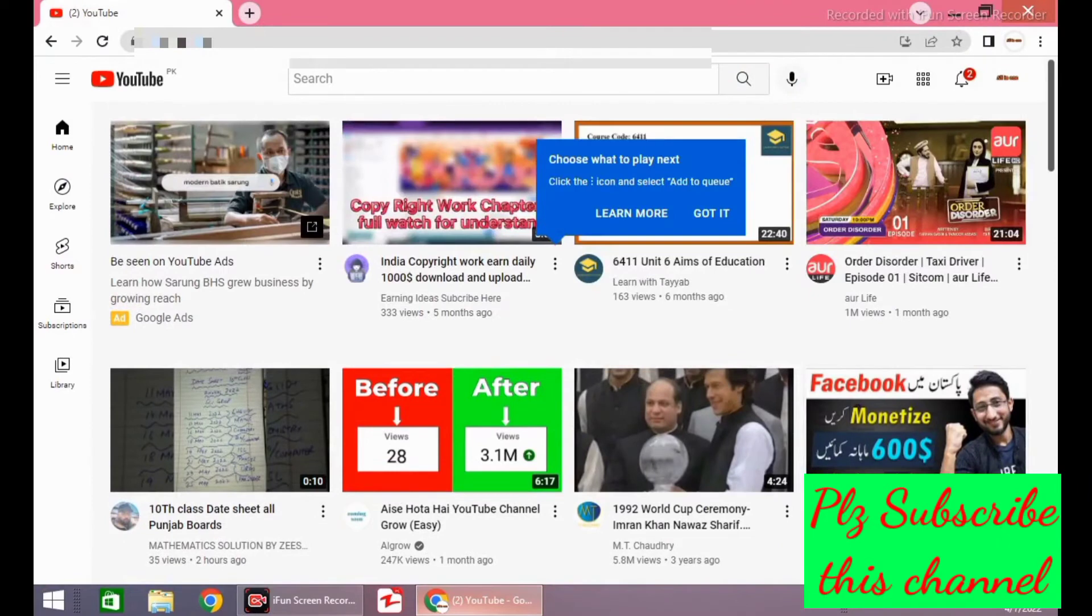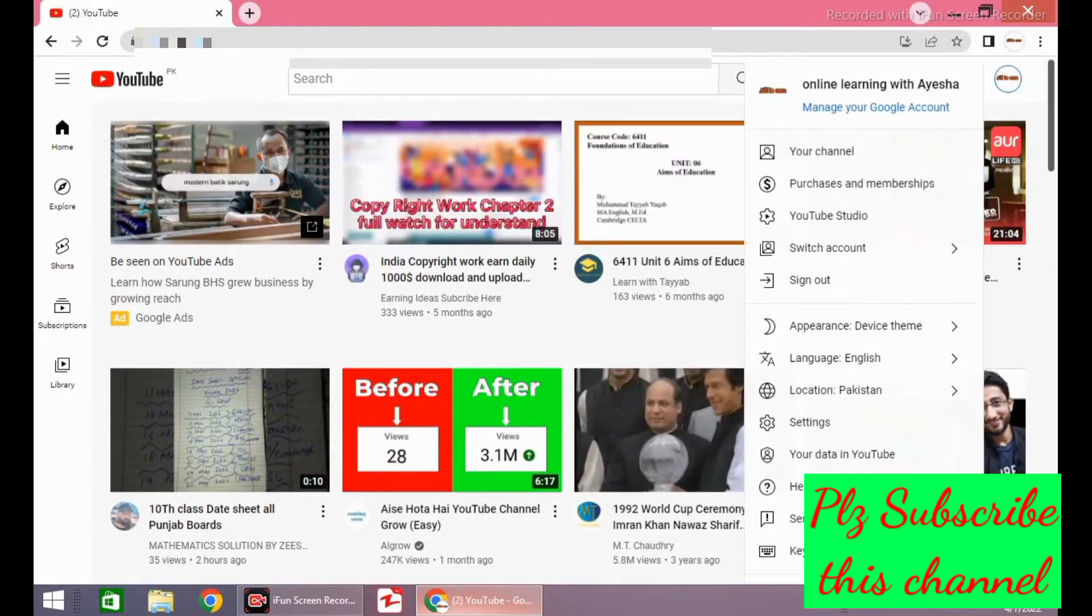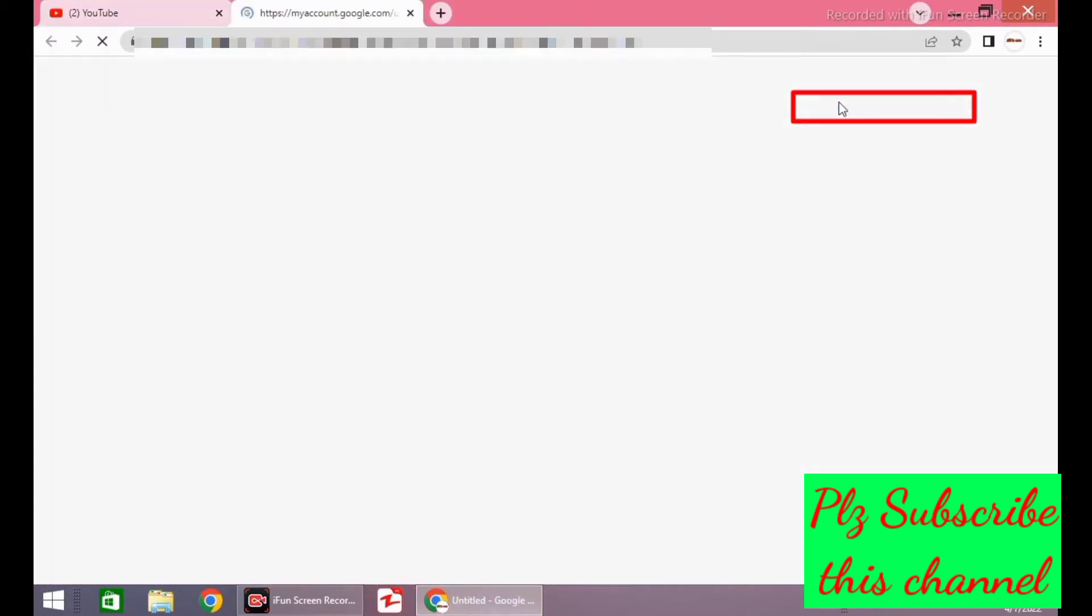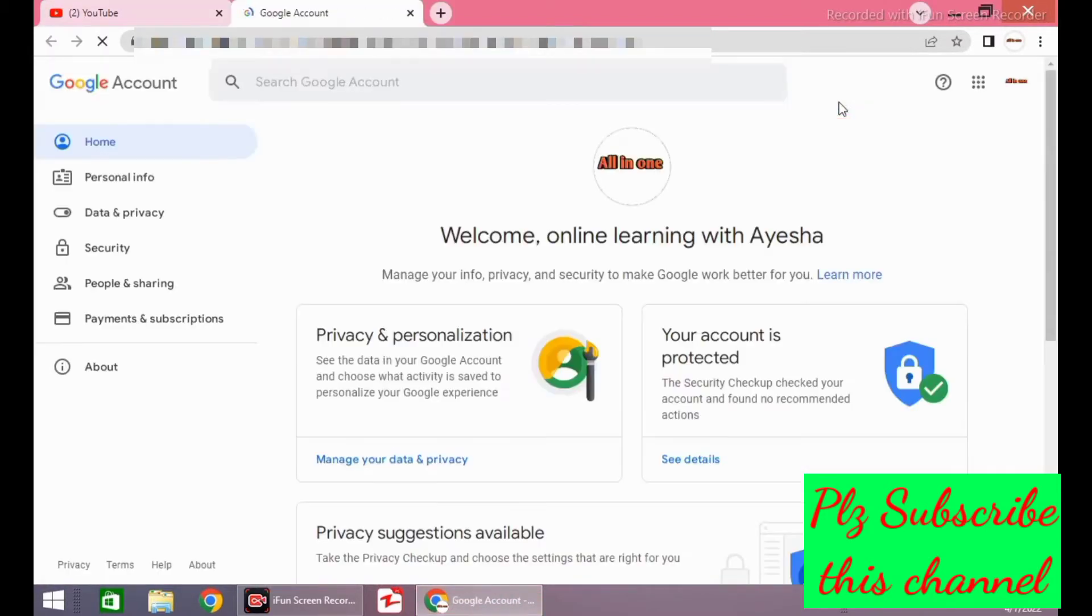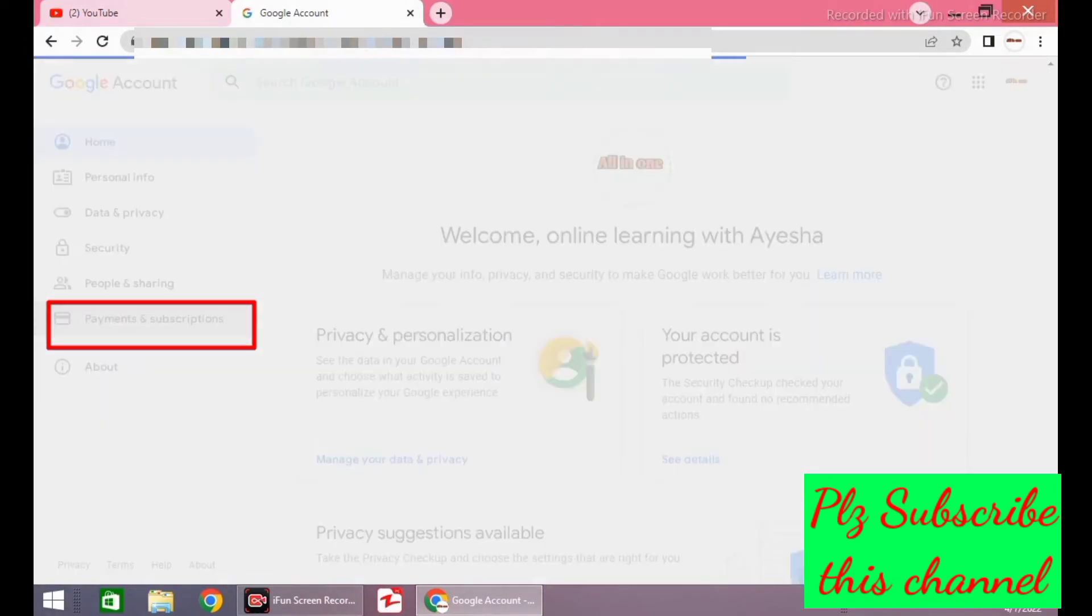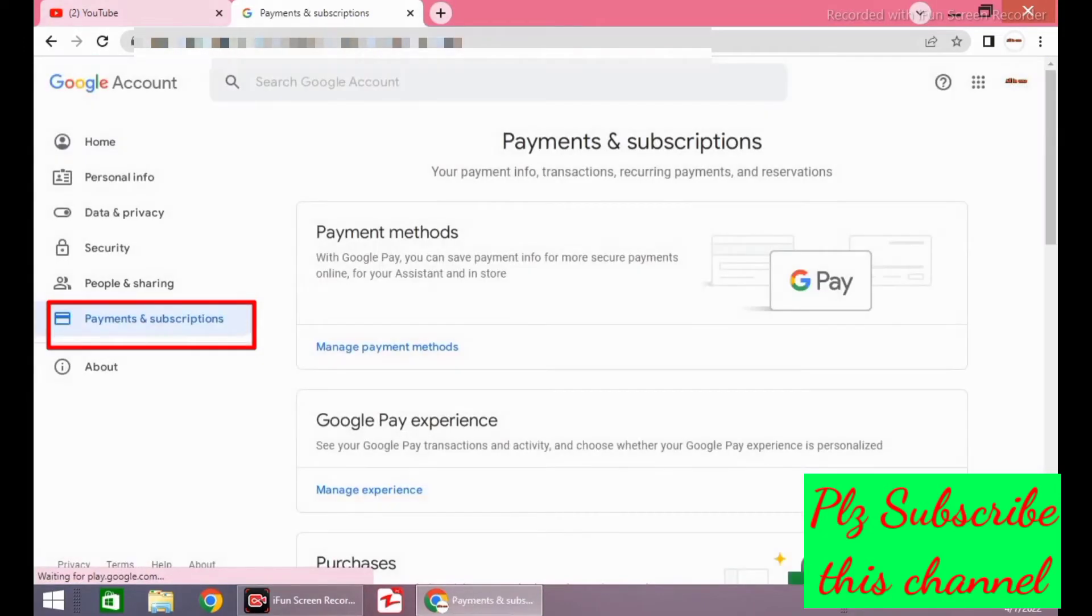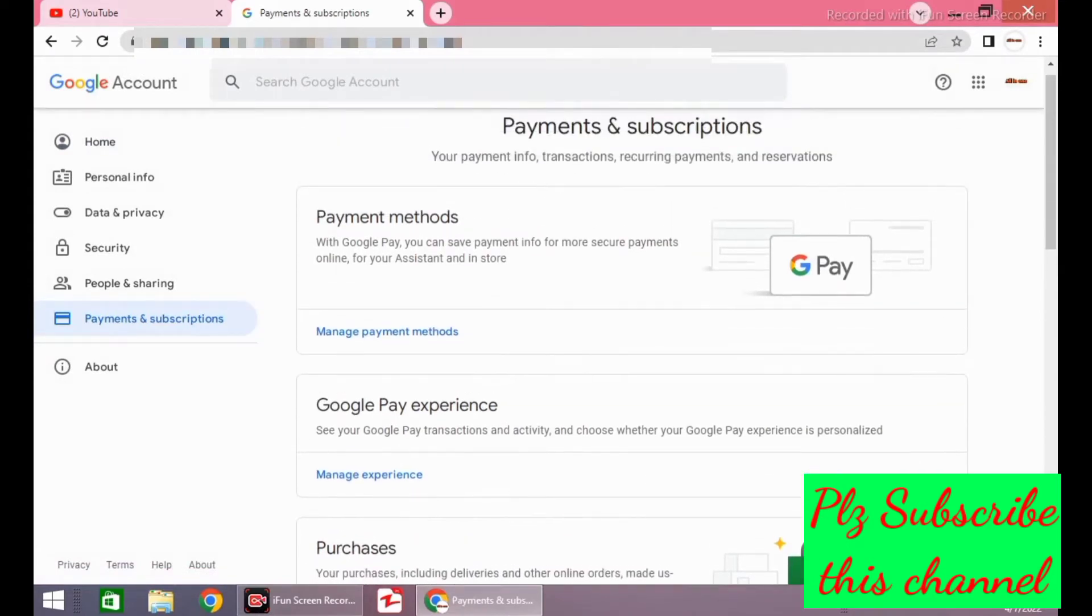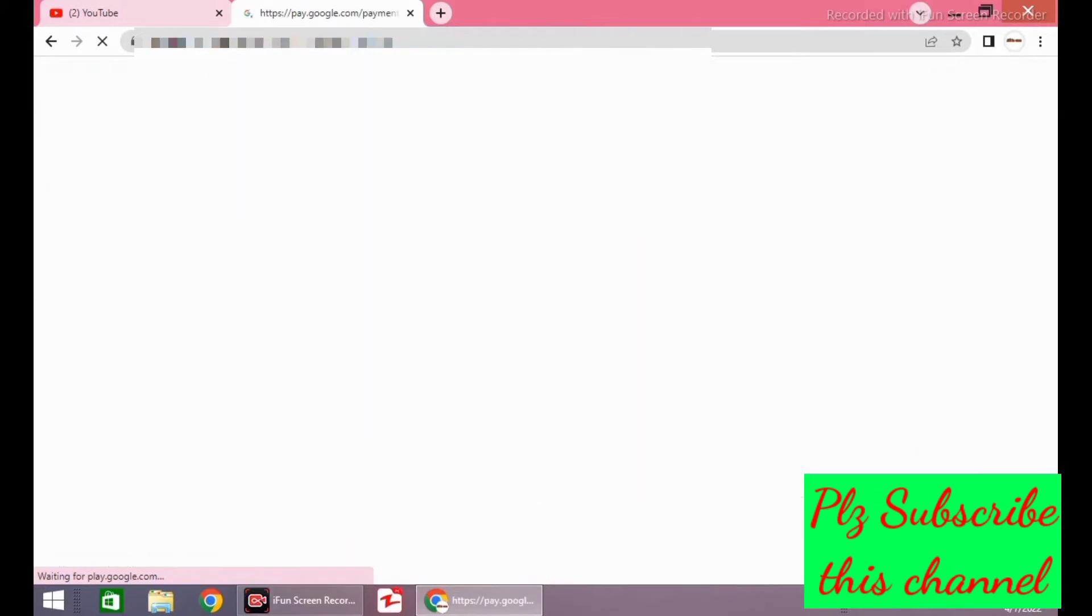Now click on the logo of your channel. Click on manage your Google account. You will see this page. Click on payment and subscriptions, then click on manage payment methods. You will see a new window.